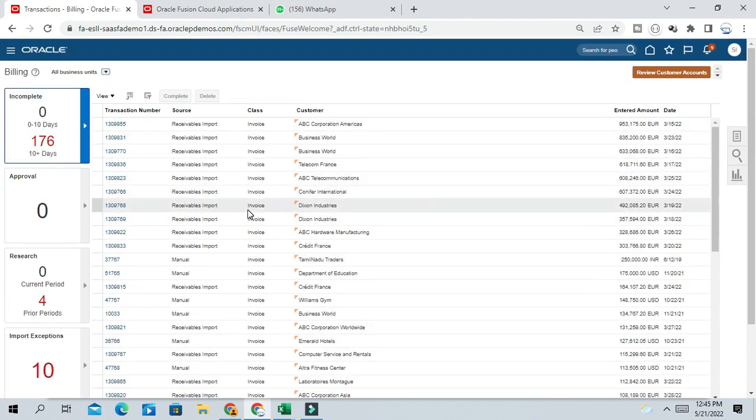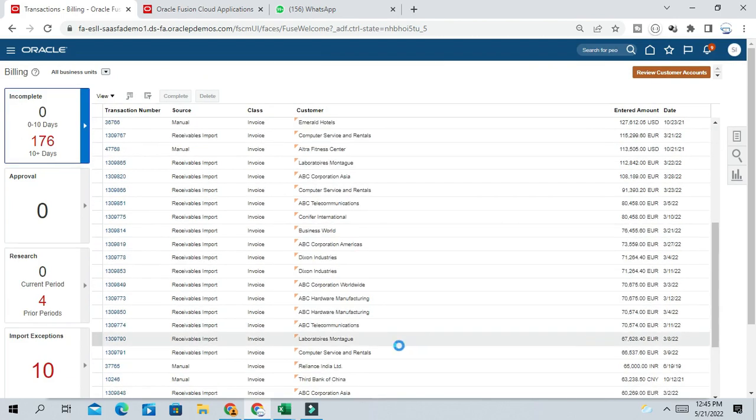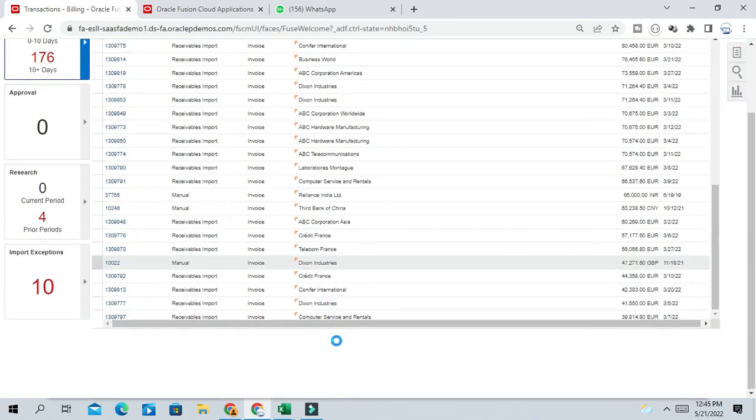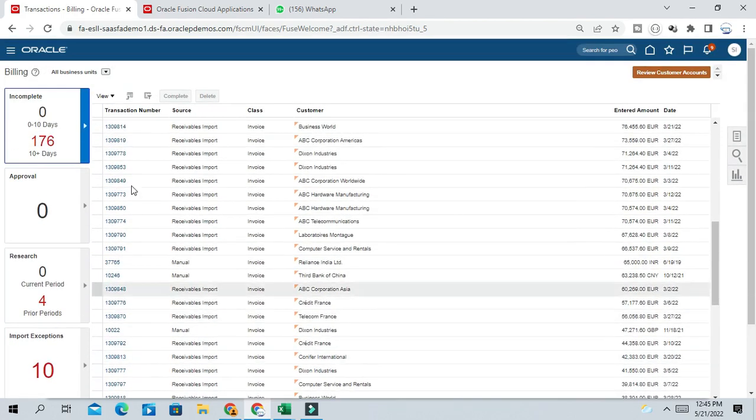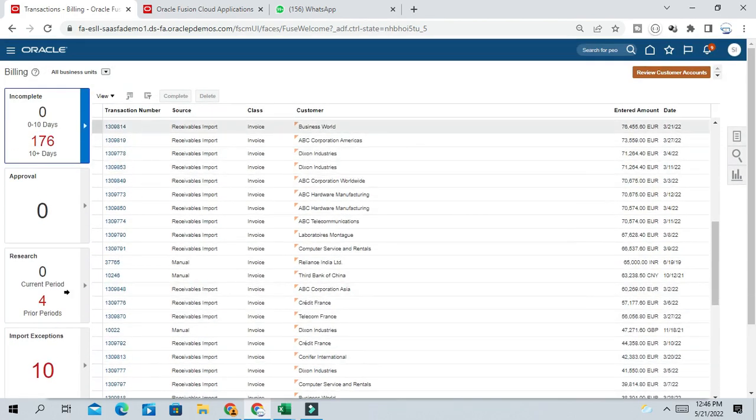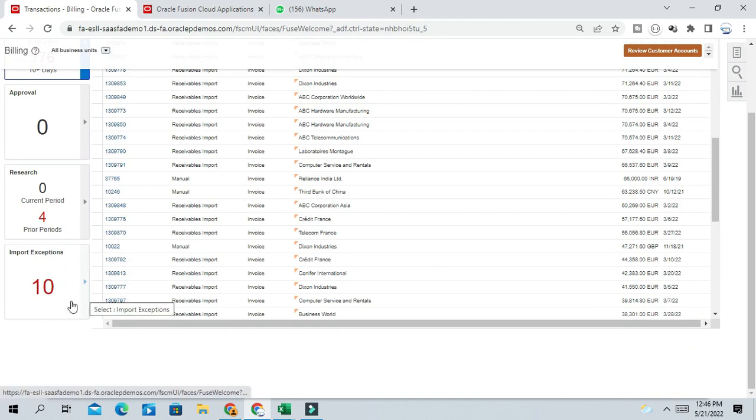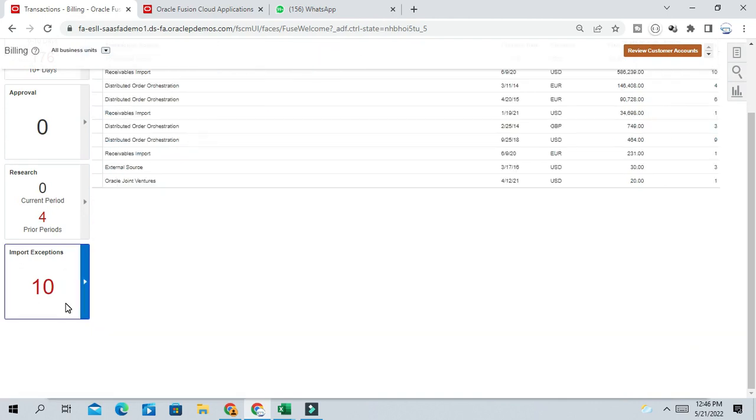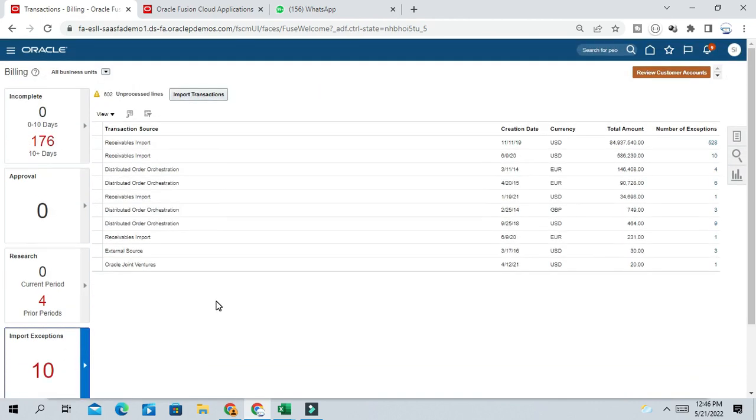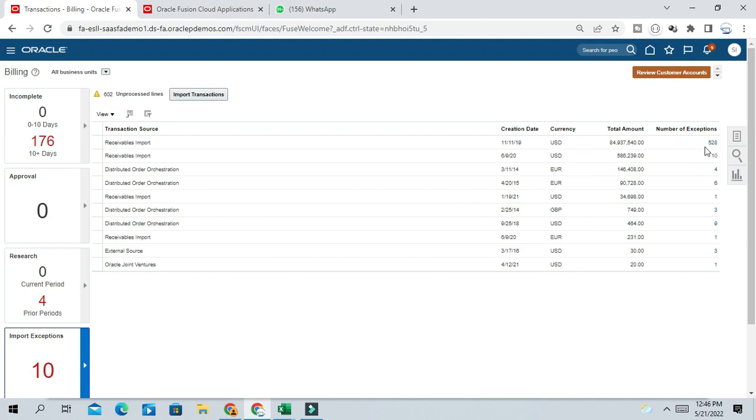So from different sources you can see the errors here. From each transaction source you will be able to see the errors like receivable imports, DOO, receivable imports, external sources. The number of exceptions you will see here.